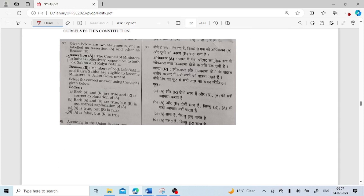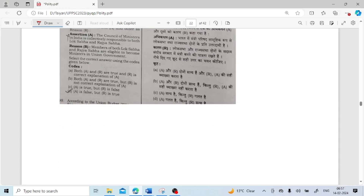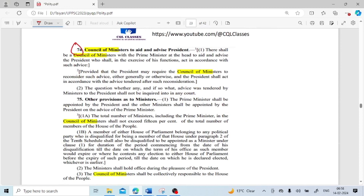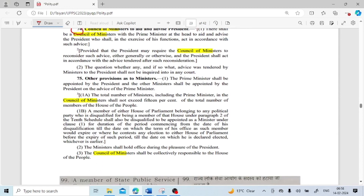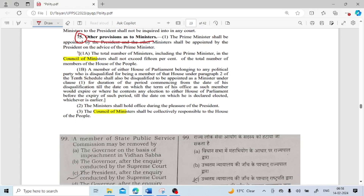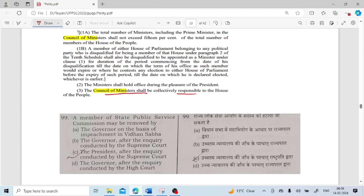Assertion and reason: The council of ministers in India is collectively responsible to both Lok Sabha and Rajya Sabha. Reason: members of both Lok Sabha and Rajya Sabha are eligible to become ministers in the union government. The assertion is not correct. D is our answer. The council of ministers is collectively responsible to the Lok Sabha, not Rajya Sabha. The reason is correct — members of both houses can become ministers in the union government. This is mentioned under Article 75(3) — the council of ministers shall be collectively responsible to the House of the People.